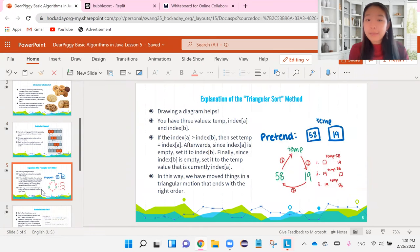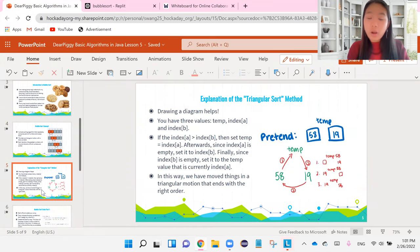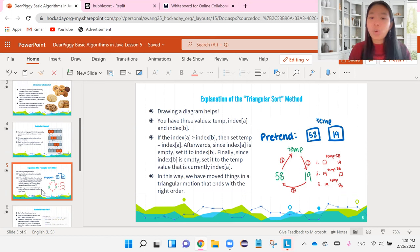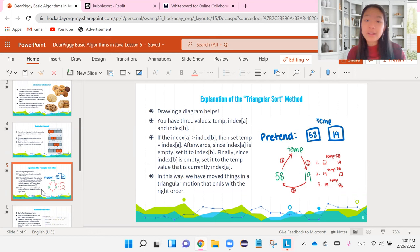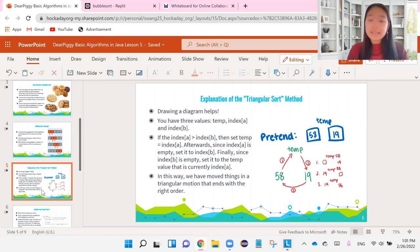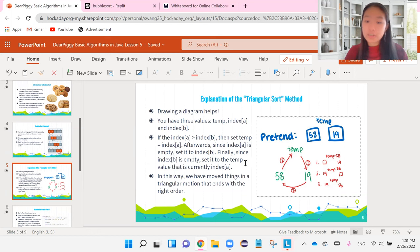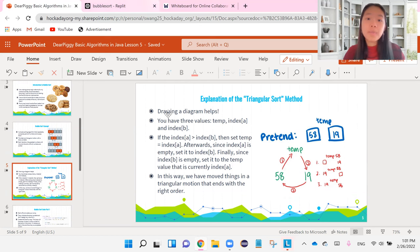So unlike before, the first video is probably very helpful for you to watch if you want to understand what's going on in the code. So I would definitely watch the first video, or at least watch the part where I talk about the triangular sort method.